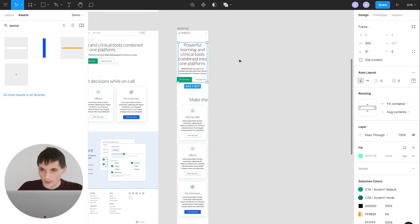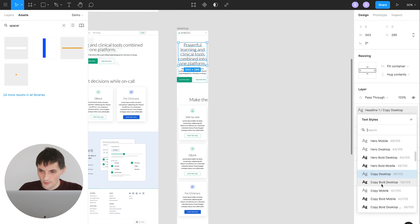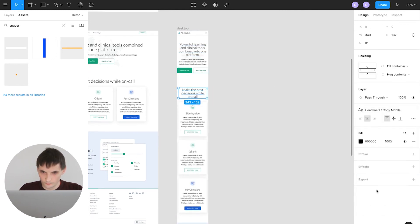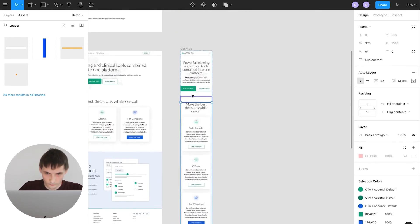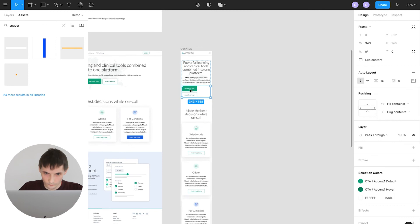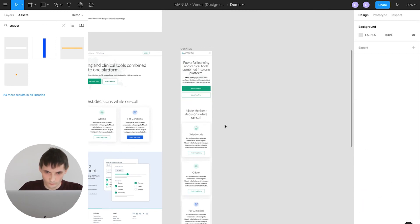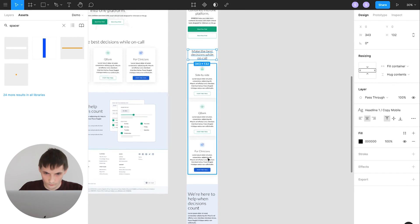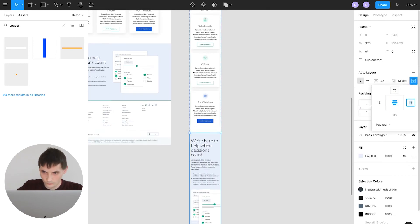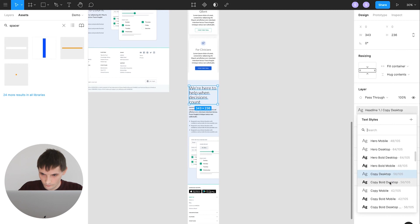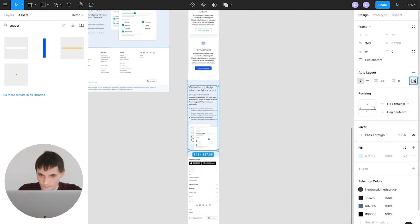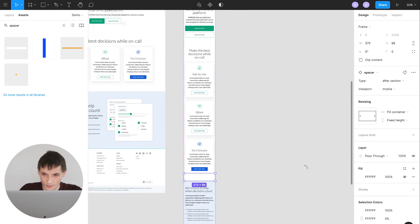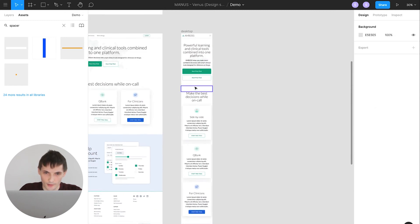We can quickly change our heading styles for the mobile. As you see, I was able to create the mobile version in just a few clicks.